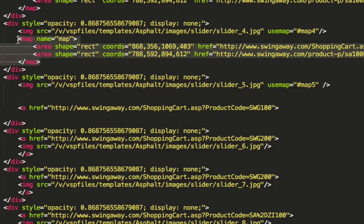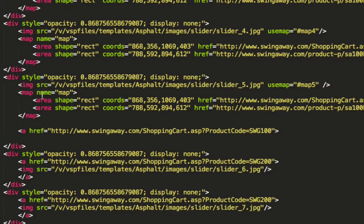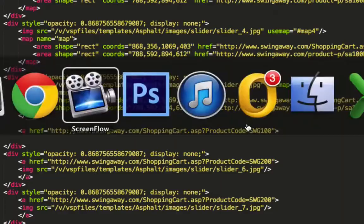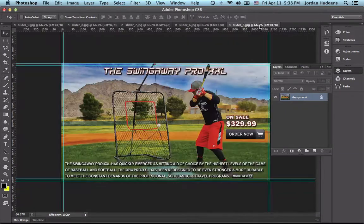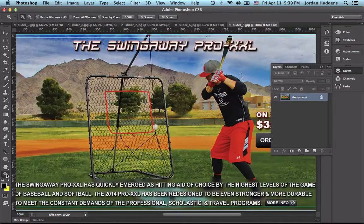I'll copy the map block structure. Now we're going to go into Photoshop because Photoshop is by far the best for getting coordinates. We need the coordinates for the slider 5 image — let me open it up. Slider 5 has two buttons: an 'Order Now' button and a 'More Info' button.